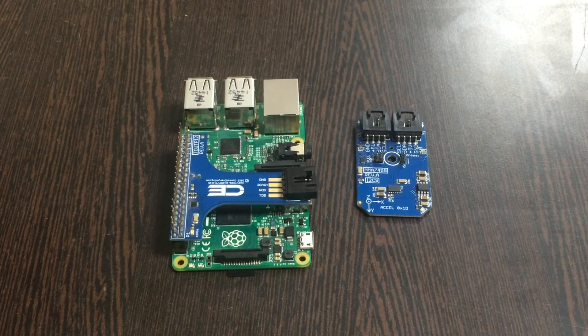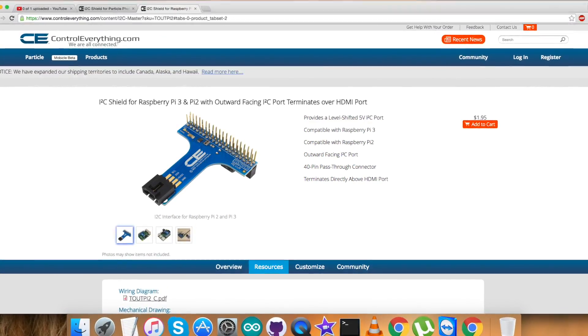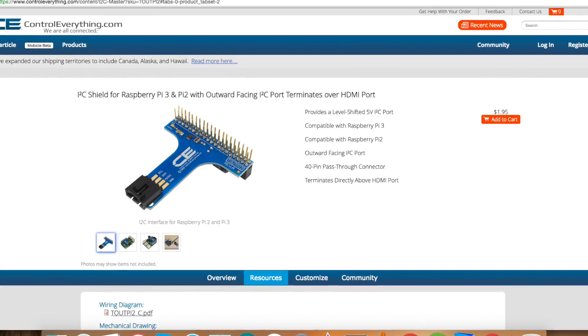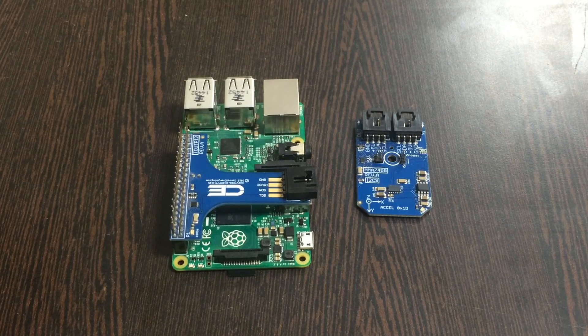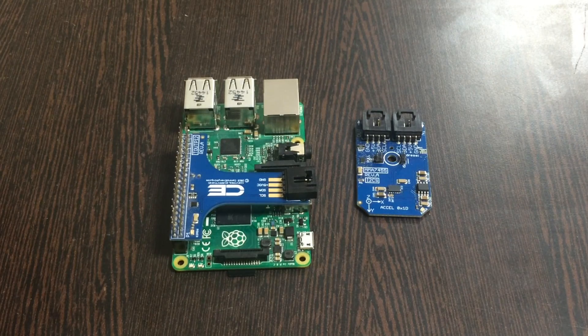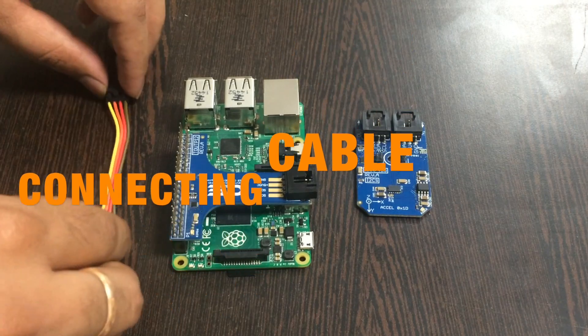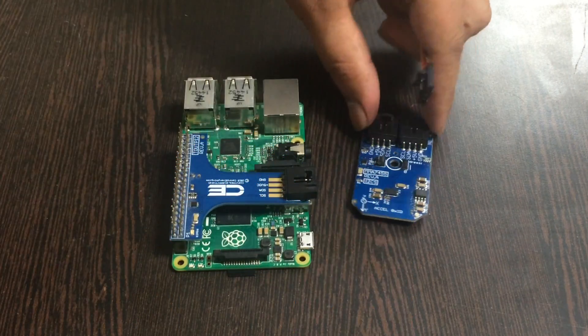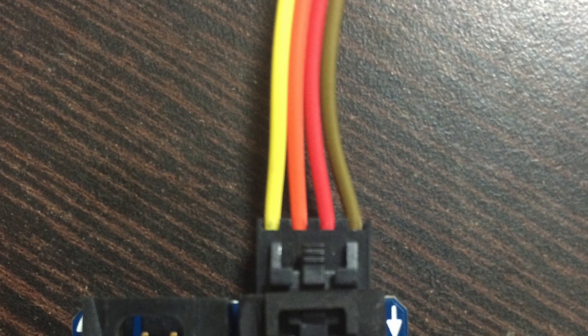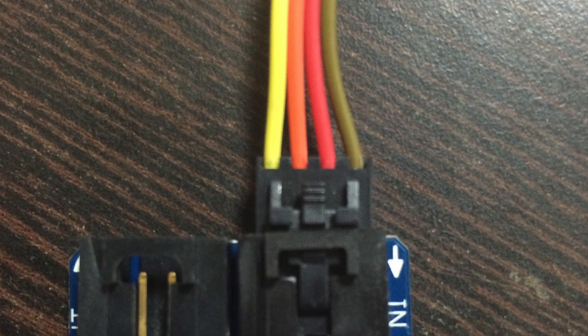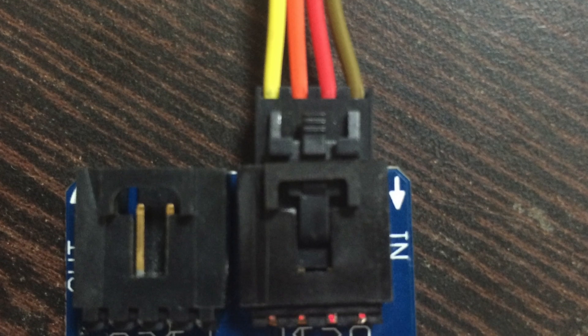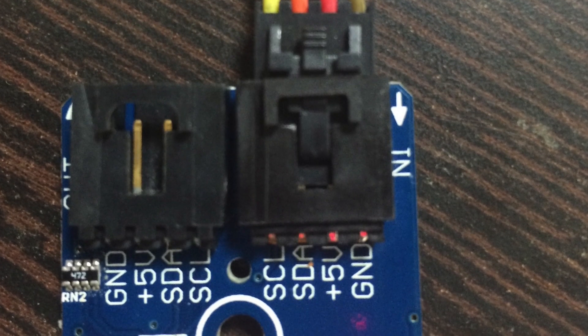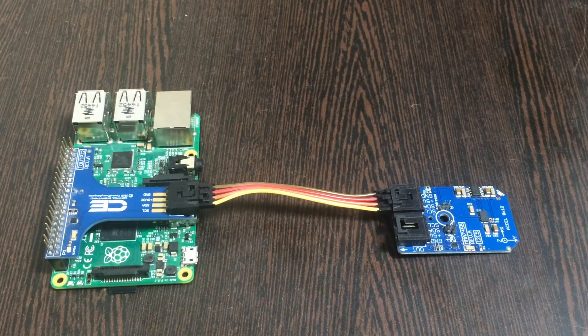Gently place the I2C shield over the GPIO pins of the Raspberry Pi. This I2C shield is also available on the website controleverything.com. Now we want to make a connection among the sensor and the I2C shield using the connecting cable. While making the connection, make sure that the ground wire of the cable should be connected to the ground terminal of the sensor, and similarly follow this rule for I2C also.